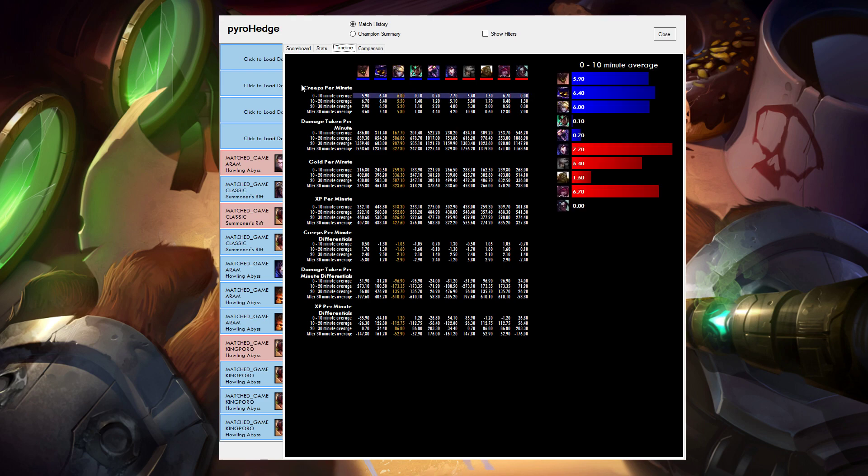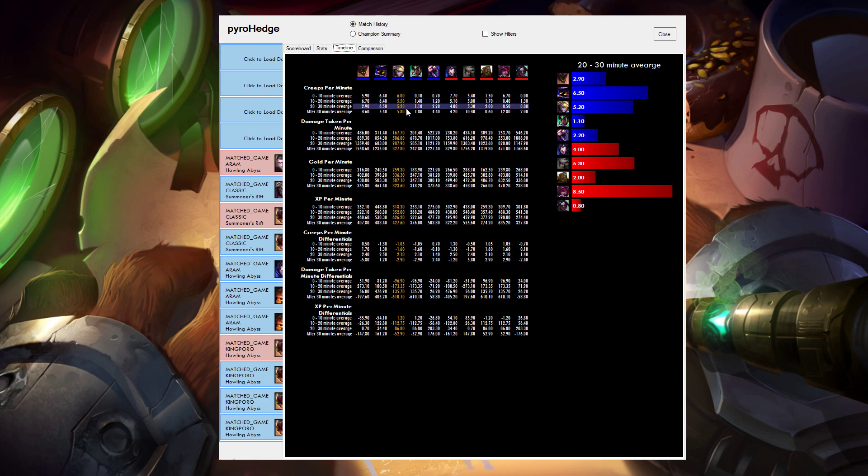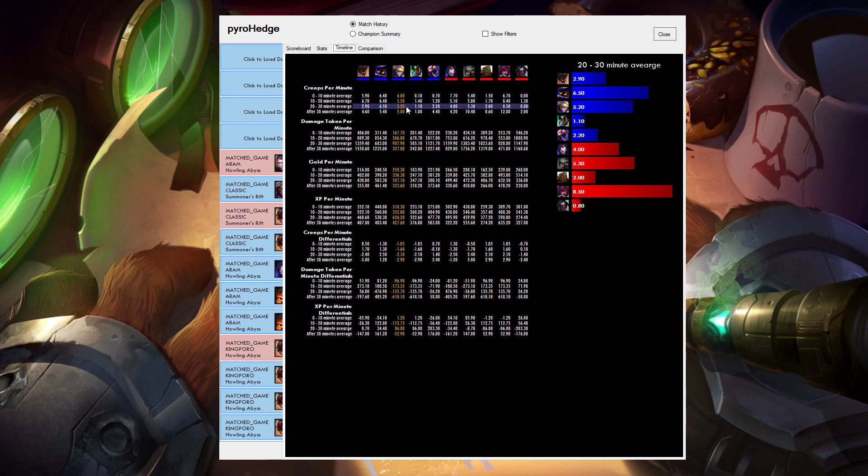So the two things I like looking at is how my creeps per minute works. Is it declining over time? Is it rising over time? Am I really good in the first 10 minutes but maybe not 10 to 20? Is it maybe when I start roaming that I start having problems or am I just not very good at lane? Am I someone who steals all the farm from the side lanes? Whatever that ends up being.